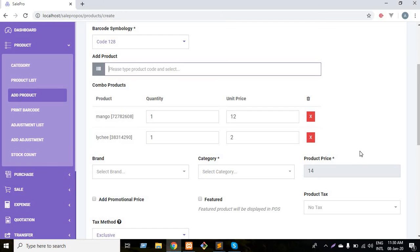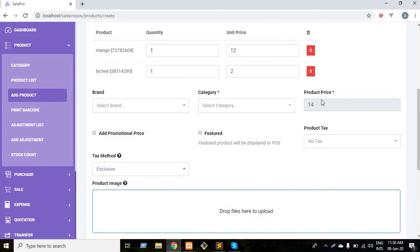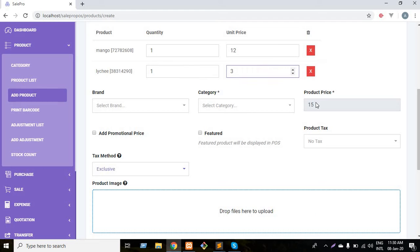As you can see, the product price has automatically generated which is the summation of the unit price of mango and lychee. If you change here, the product price will be automatically updated.